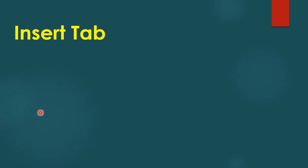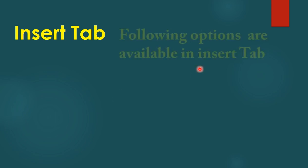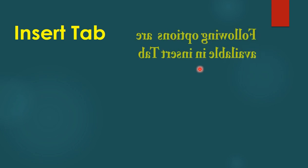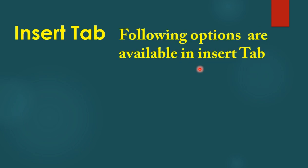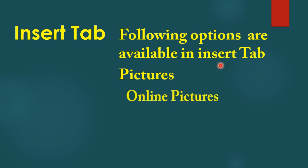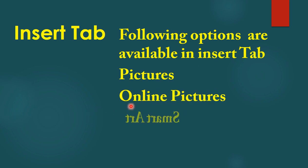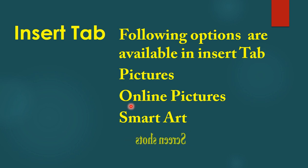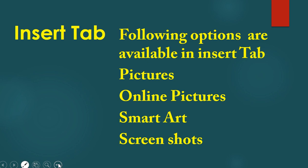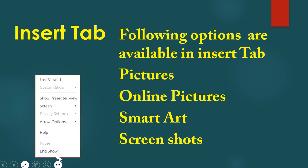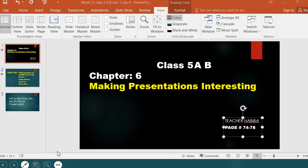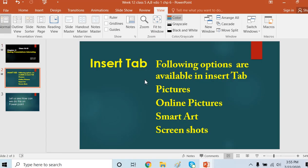In the Insert Tab, we can see various options. Later on I will show it to you on the screen how we can use the Insert Tab for inserting different things like pictures, online pictures, SmartArt, and screenshots. These are the basic things which we can add to our presentations. Now let us see how we can add these things to our presentations.